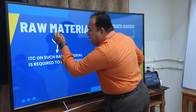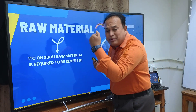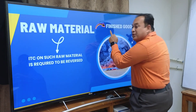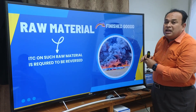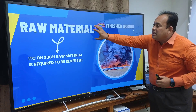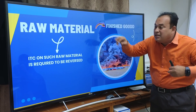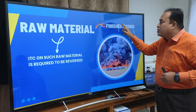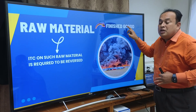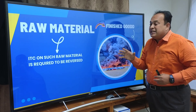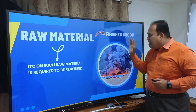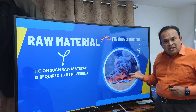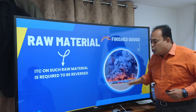Here are the facts of the case: Raw material was purchased by payment of GST and input tax credit was availed. That raw material was used to produce finished goods. The input tax credit availed on such raw material was used to produce the finished goods. Those finished goods, when kept in the factory, got gutted in a fire and became husk or dust.